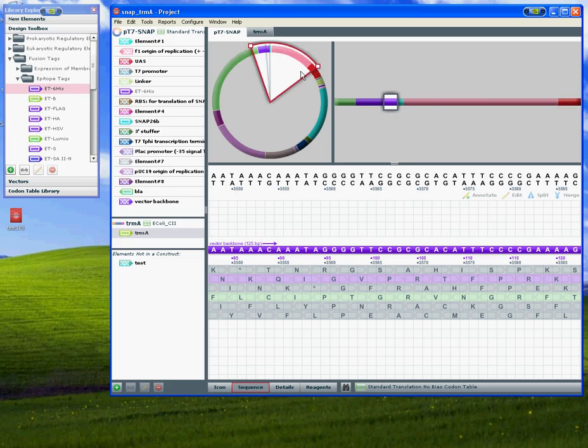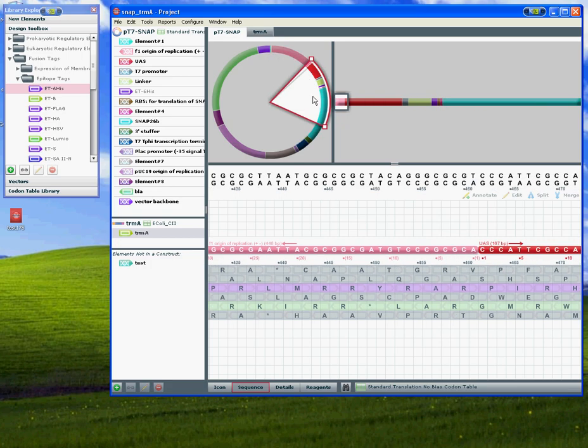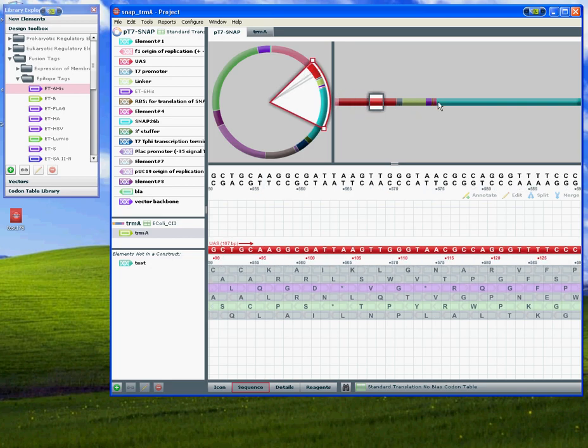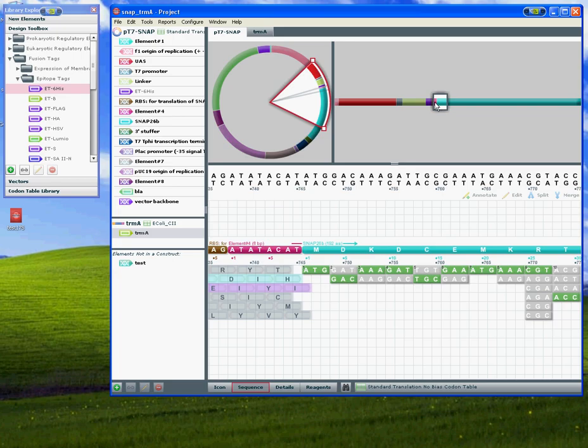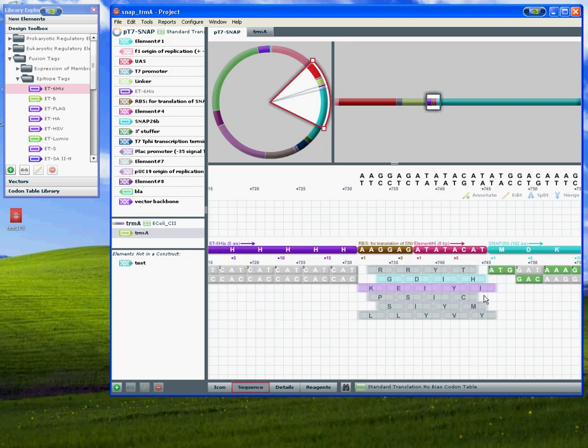On the first level, you can screen through the circular plasmid, and on the second level, drill down to a certain region. Here you have the corresponding DNA sequence and amino acid sequence.